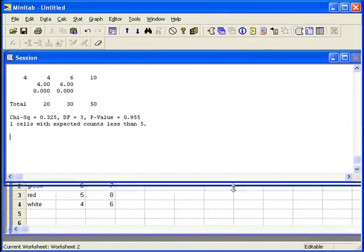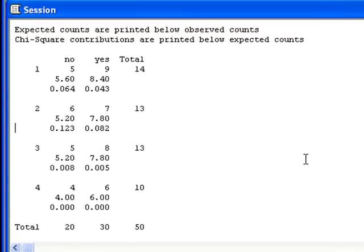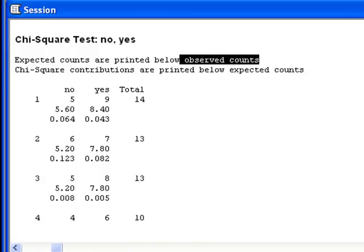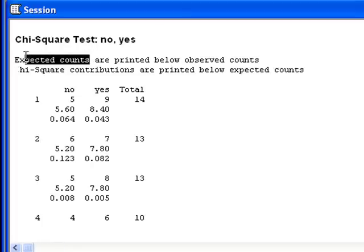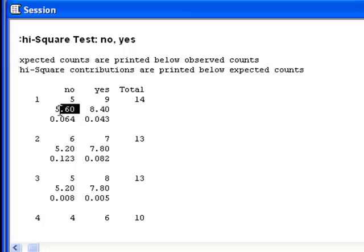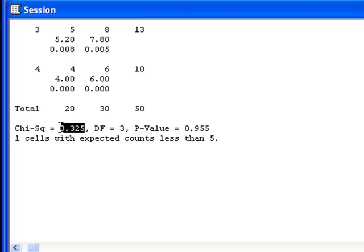This time in the output we do not see blue, green, red, and white. Instead Minitab has labeled them 1, 2, 3, and 4. Also, there are three numbers in each cell. The first one are the observed counts, then Minitab puts the expected counts, and finally for each cell Minitab computes the chi-square contribution. So if we look back at the table, 5 is the observed count, 5.60 is the expected count, and the contribution to the chi-square statistic is 0.064. Then when we scroll down, we can see the value of the test statistic and the p-value.